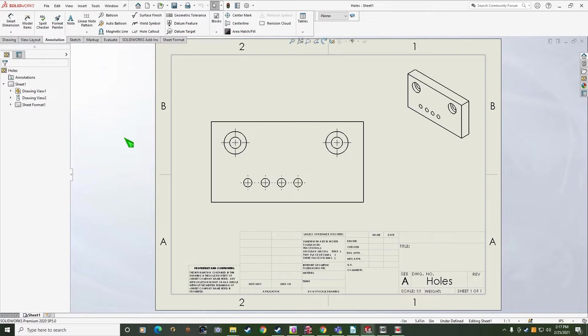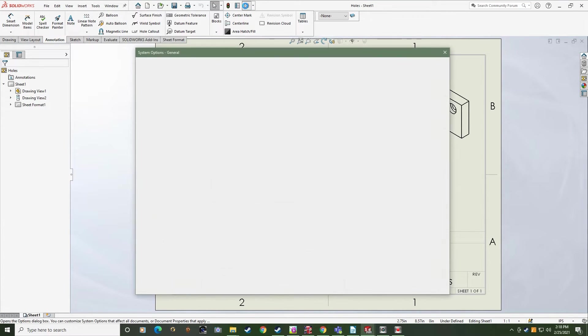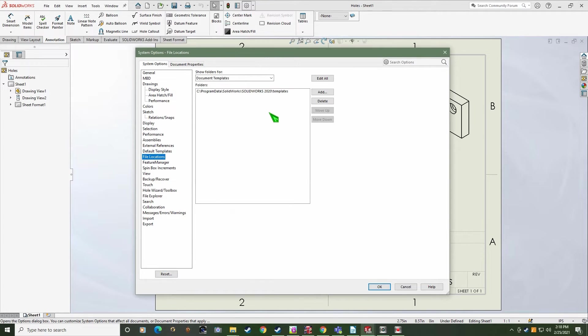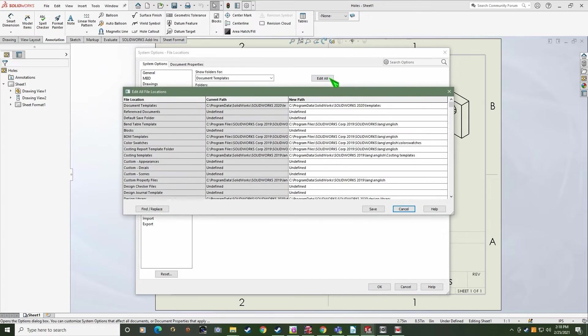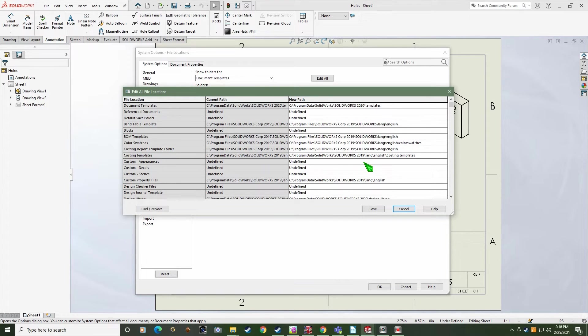Make your way over to your options in SOLIDWORKS. Click the file locations category and rather than trying to fix every path individually, let's click the edit all button. Notice how most of my paths are still pointing to the 2019 locations. This happened because 2020 was installed while 2019 still existed on the computer.